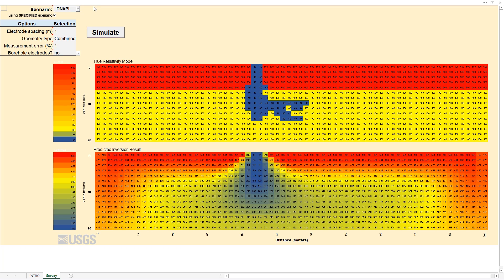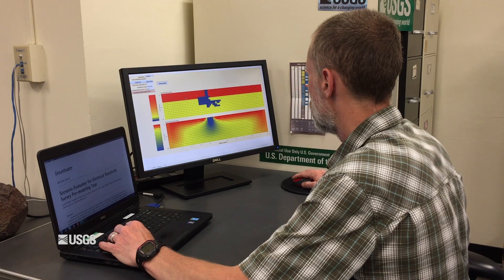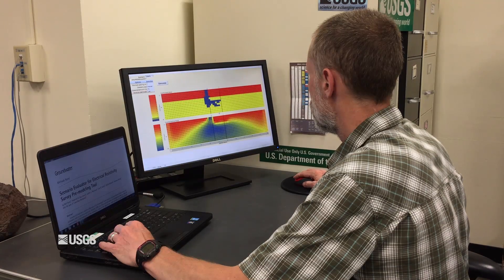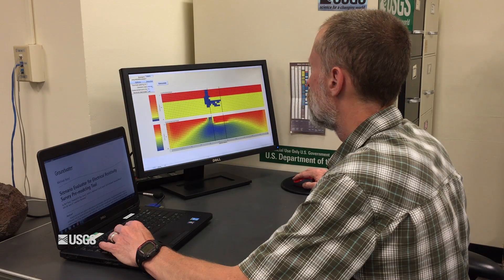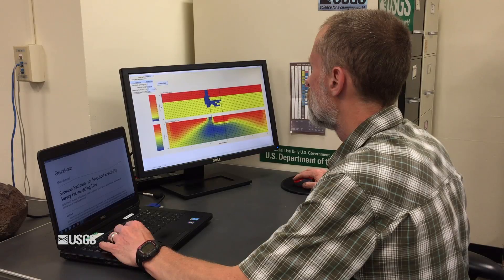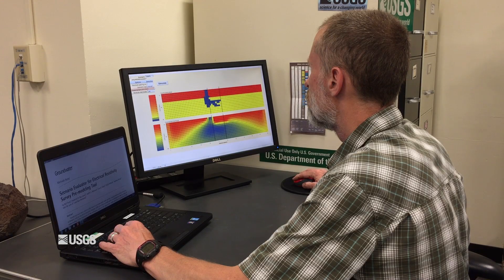The Scenario Evaluator for Electrical Resistivity, or SEER, is a spreadsheet-based tool that allows the user to simulate conceptual site models for electrical resistivity imaging. Usually when you go into the field, you have an idea of what you are looking for and you know something about the site geology and hydrogeology. With this information, you can use SEER as a type of quick geophysical feasibility study to see if electrical resistivity imaging is the right tool for the job.